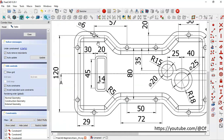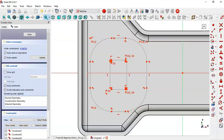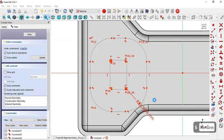Here we see dimensions: 20, 14, a radius of 5, and 45 for the length of this line. This dimension is for the distance between these lines. Select the constraint and change the radius to 5.